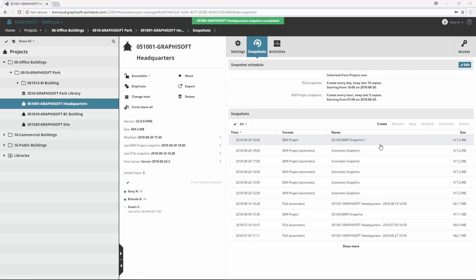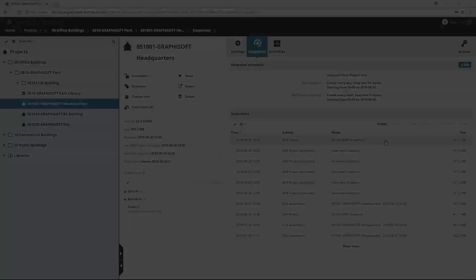If you need to get back an earlier version of the project or library, you can use the Rollback feature. Let's see an example of a project rollback.